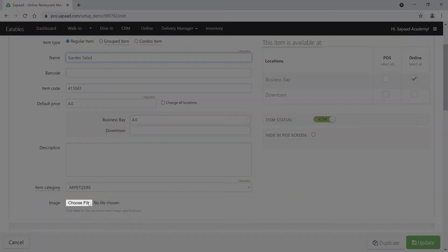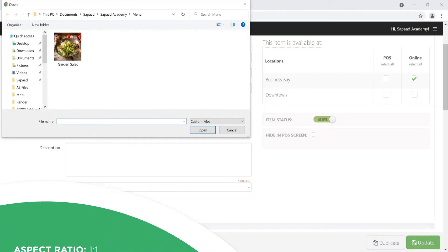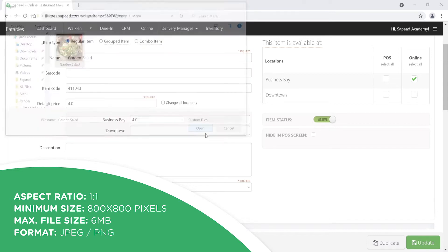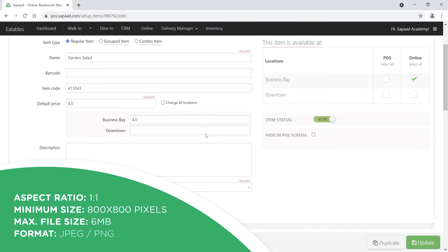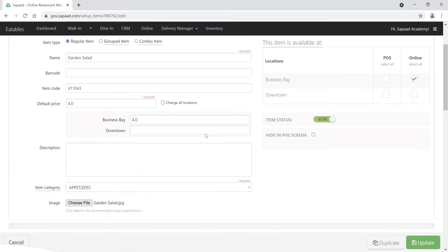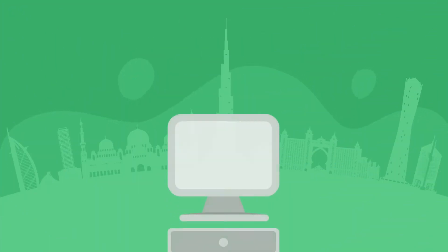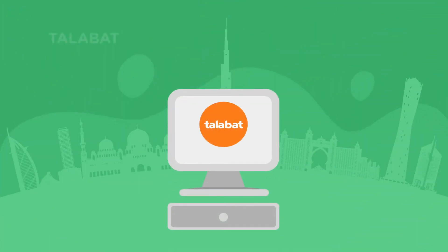Now scroll down to Image and select Choose File. Be sure to upload an image with an aspect ratio of 1:1, a minimum size of 800×800 pixels, a maximum file size of 6 megabytes, and in either JPEG or PNG format. Also make sure that all item characters do not exceed 1,000 characters.